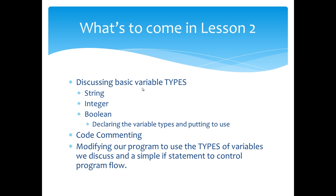So in the next lesson, we're going to discuss basic variable types—the string, the integer, the boolean. We're going to declare those variable types and put them to use. We'll talk about code commenting. Then we'll modify the program we just created to use the types of variables we talked about and implement a very simple if statement to control our program flow. I hope you enjoyed what you watched here today and hope to see you in lesson two.